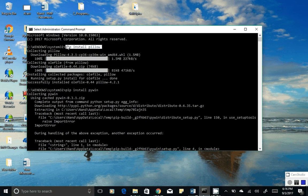Type 'pip install pillow' and hit Enter. You will see it connecting, then downloading Pillow, and then installation complete. Once you have done installing the Pillow library, which is used for processing images, you are ready to move to the next library.